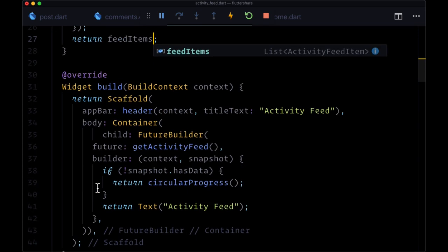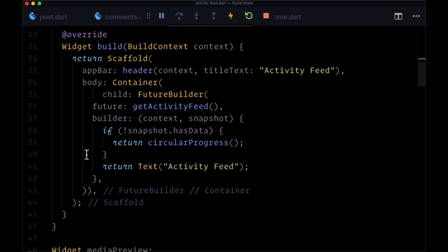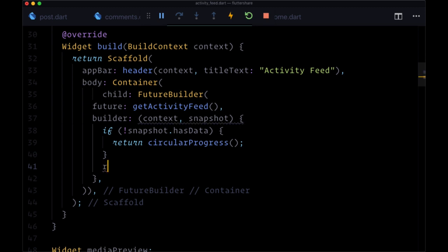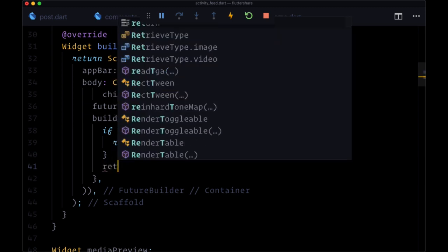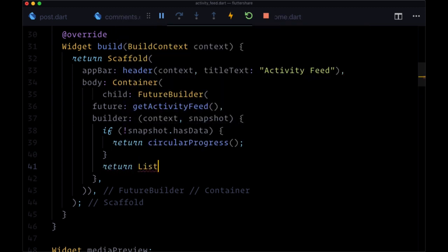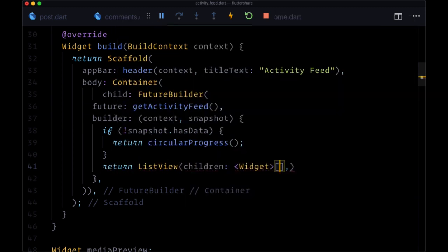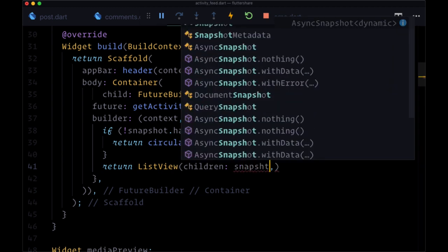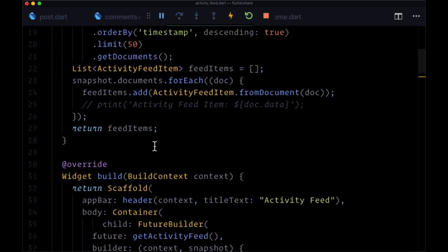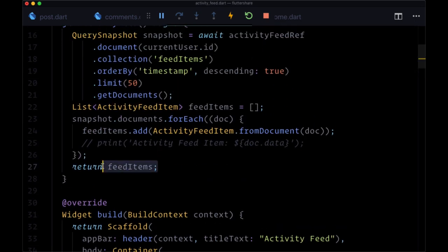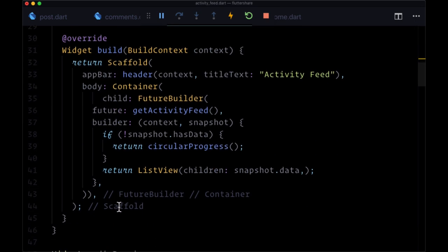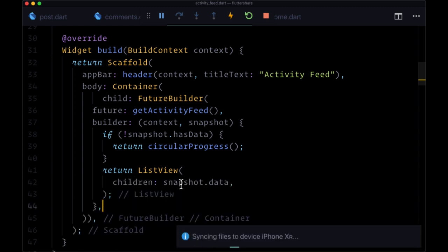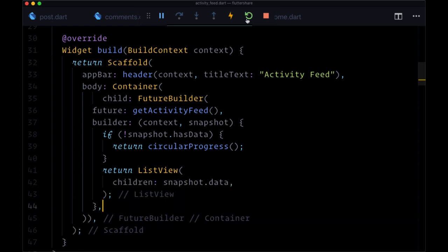And then within our future builder, instead of returning the text widget, we'll return a list view where its children will be snapshot dot data. In other words, the feed items that we're returning here. So now we can save.